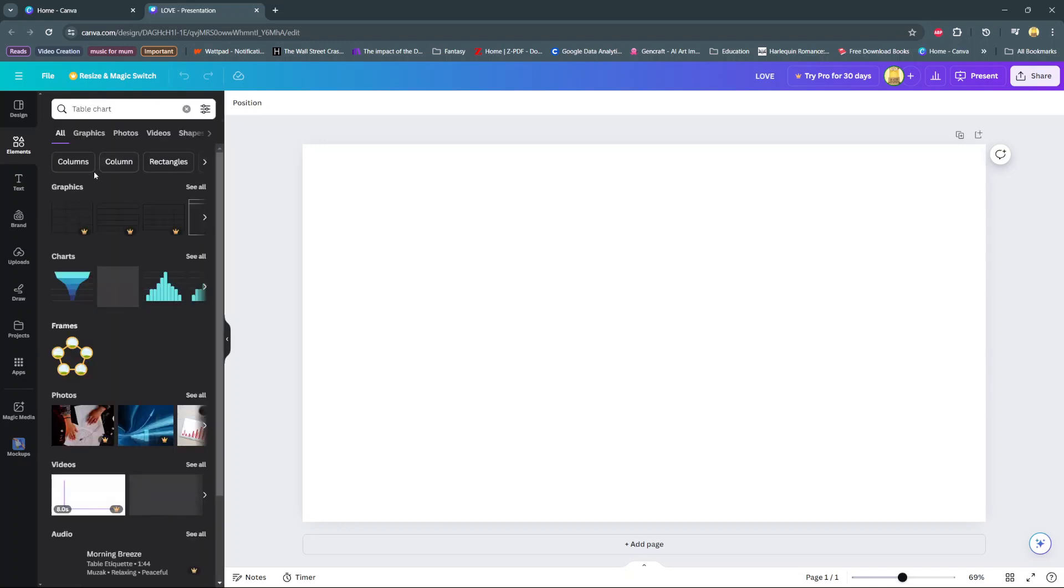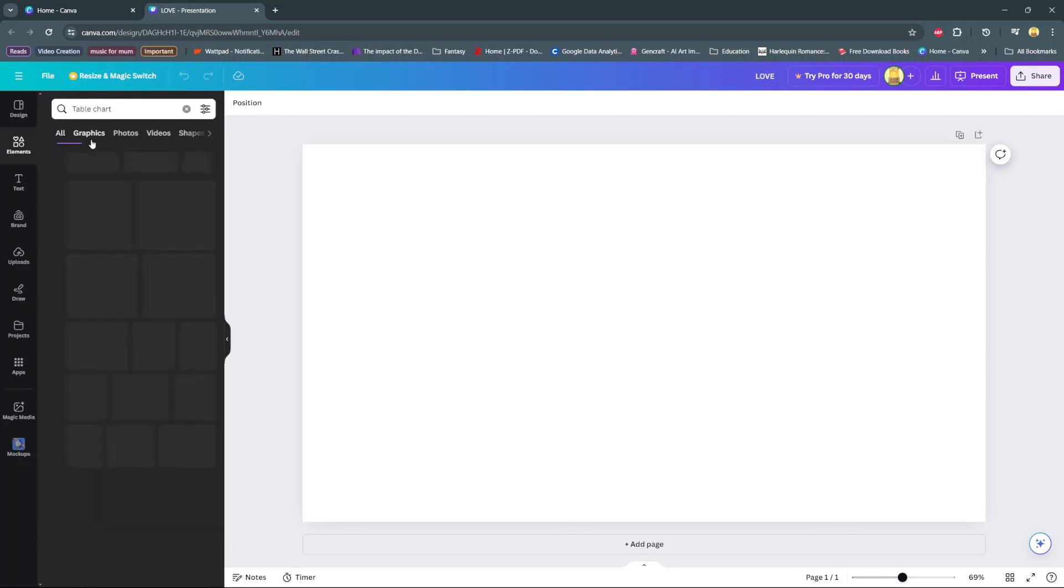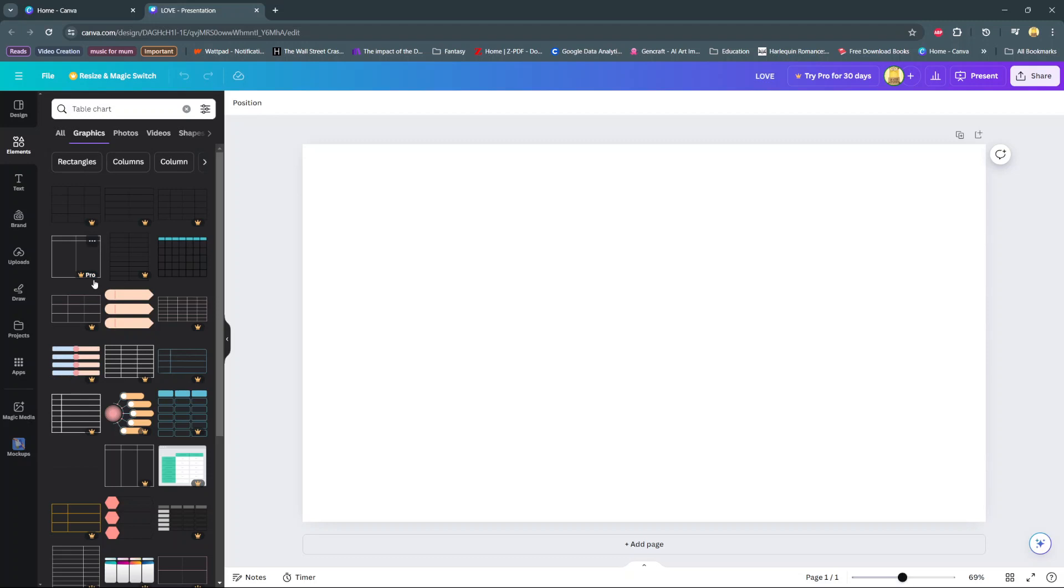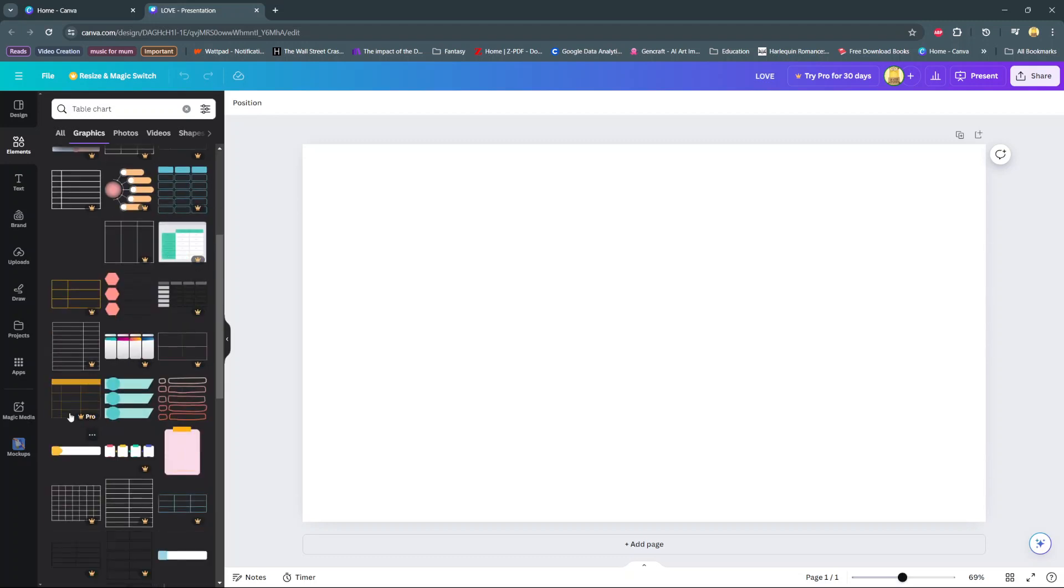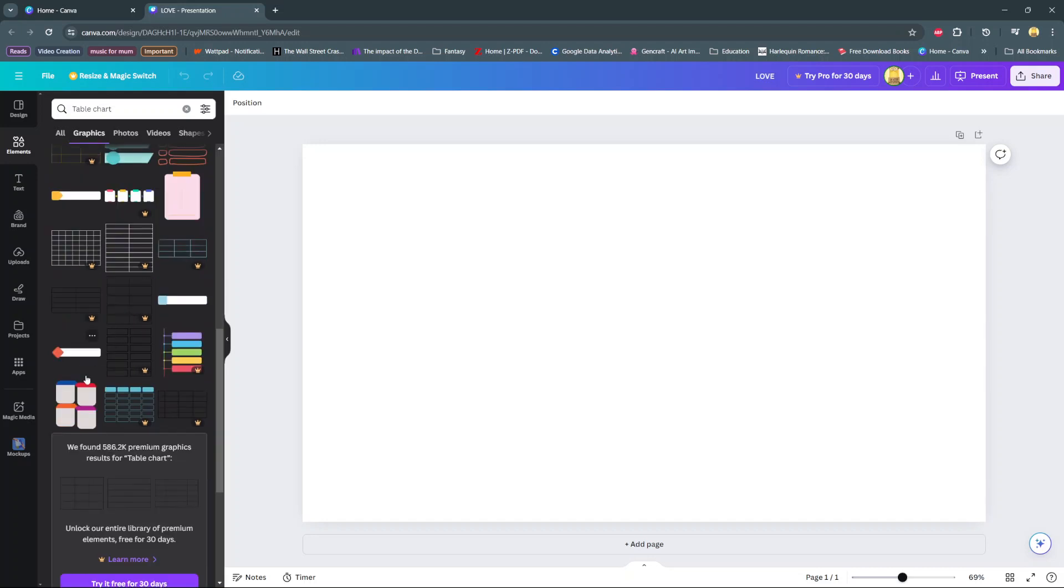So from here go to graphics and you should see all sorts of tables that you can use. Most of them are available on the Canva Pro but you should see some of them are also available on the free option.